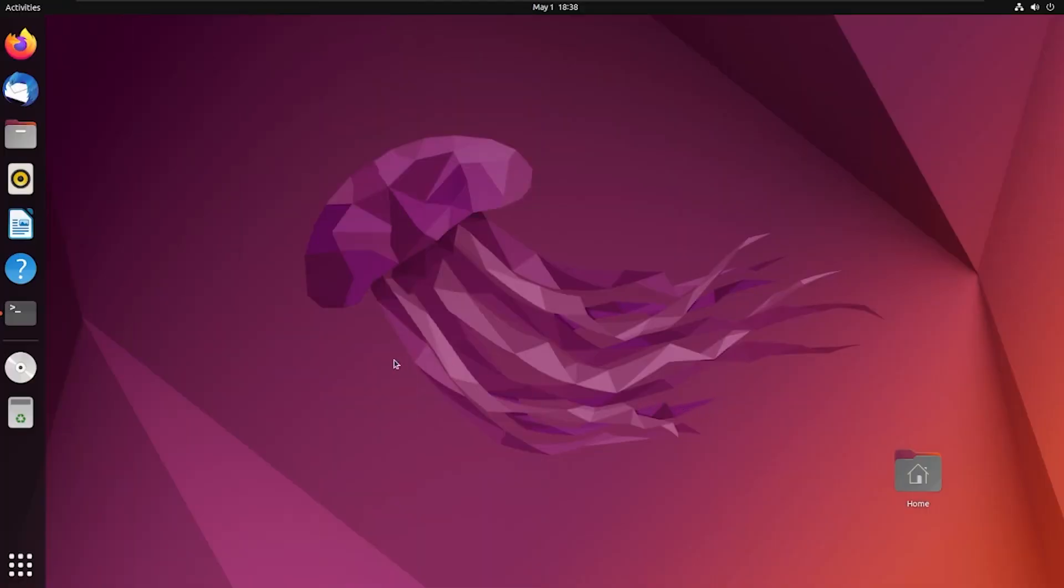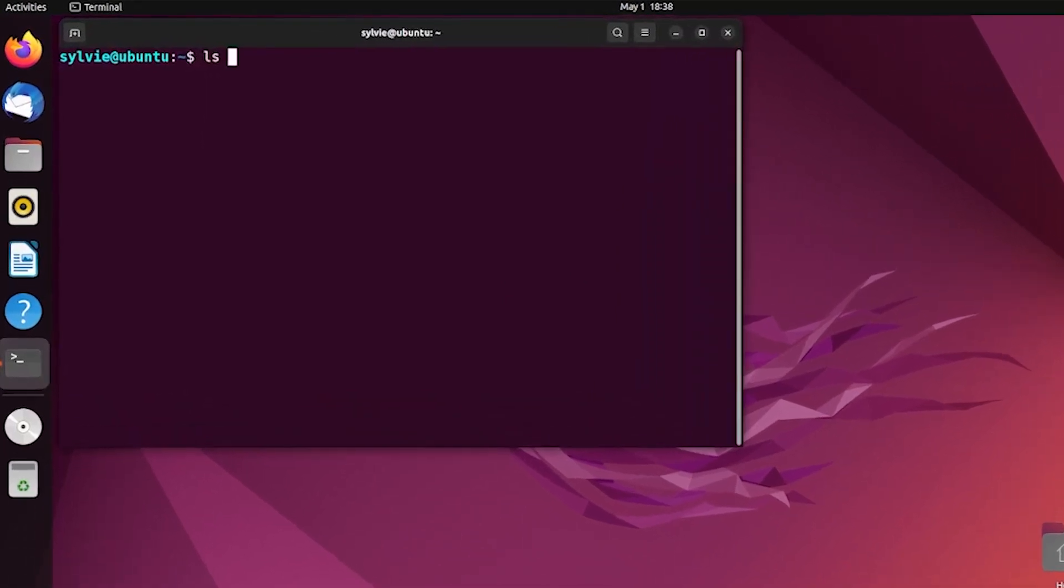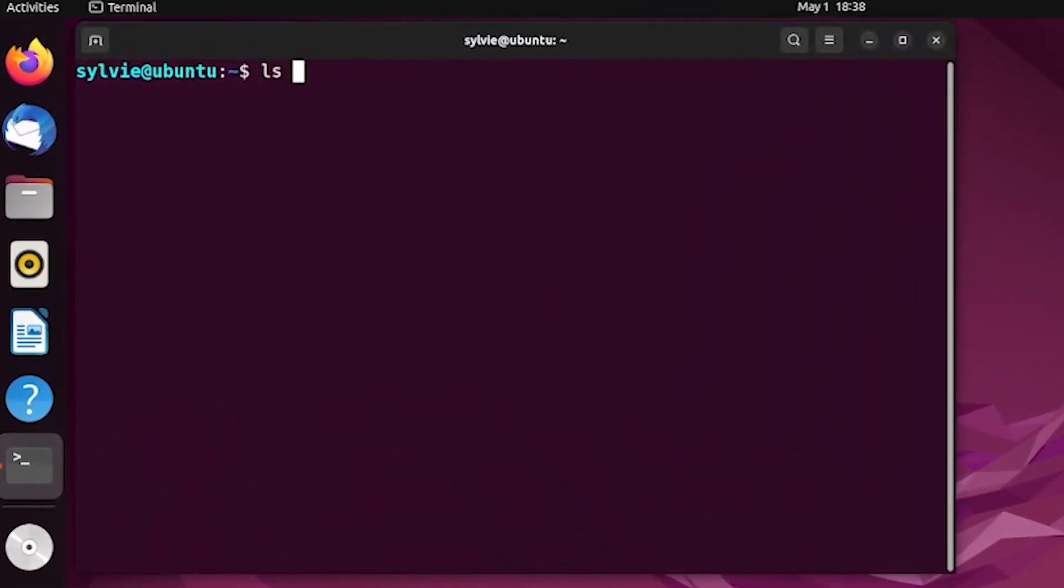At first, I'm going to open the Ubuntu terminal. Now let's type ls -lR summer.